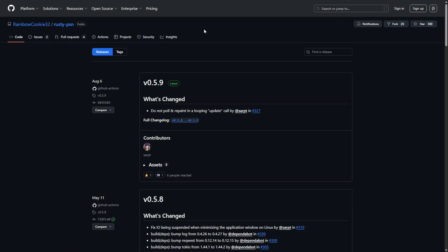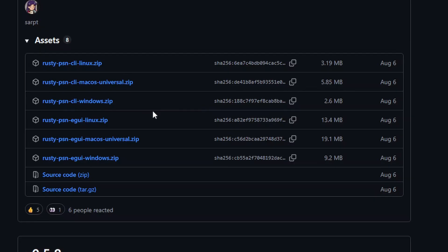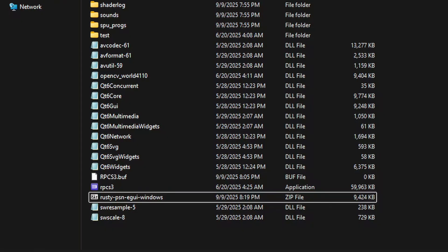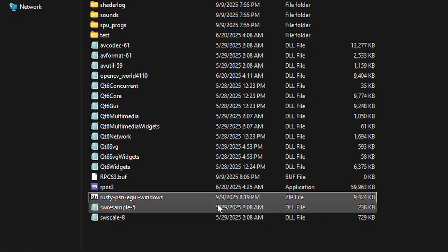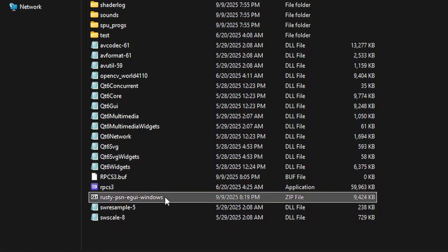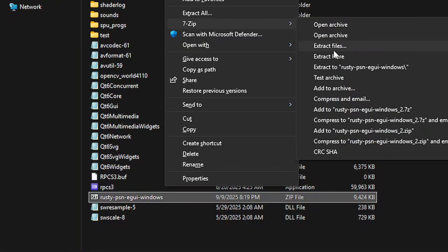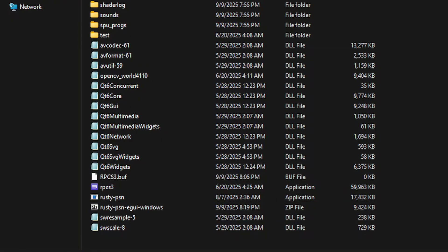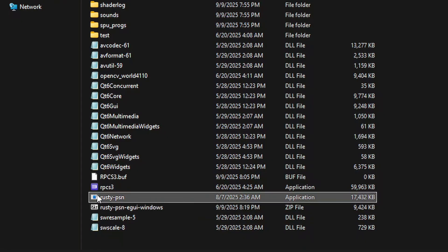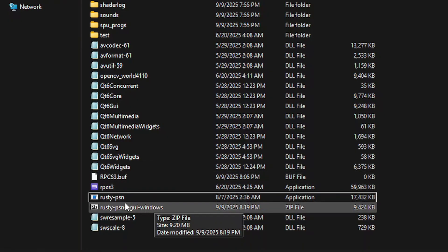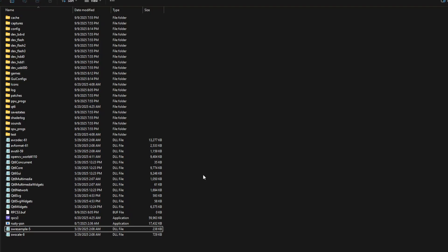The link for Rusty PSN will be in the description. Check for the latest version available, click on assets, and for Windows download rusty-psn-windows.zip. Click on it to download and put it in the emulator folder to keep things organized. Back in the emulator folder, extract the zip file: on Windows 11 hold shift, right-click, select 7-zip and click extract here. There's only a single file so you don't need to create a folder. Windows will likely say the program is unverified but it's safe to use. You can delete the original zip file.